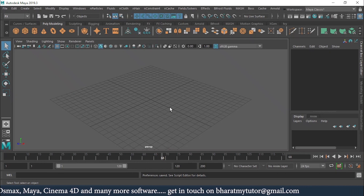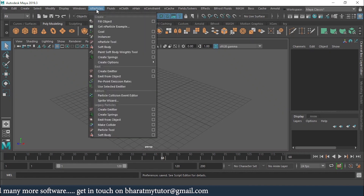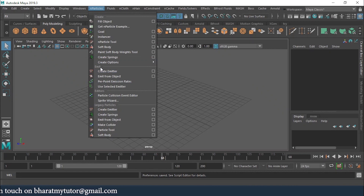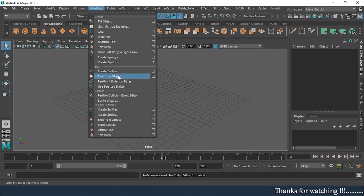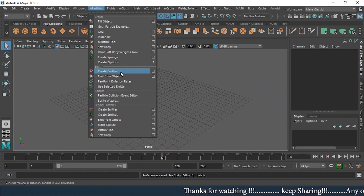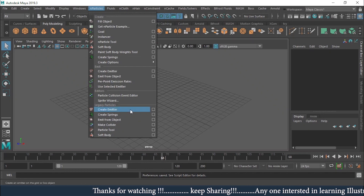Now let's see what N Particles is. Under the particles menu we have two types available: one is 'Emit' and the other is 'Legacy Particles.' Legacy particles are the older version. Emit, or N Particles, is the updated version as per newer Maya releases. Both are essentially the same but there is a difference I'll show you.